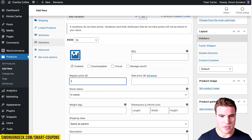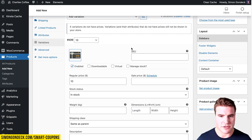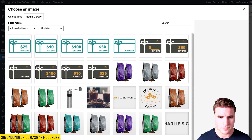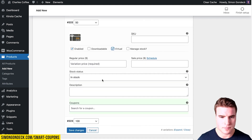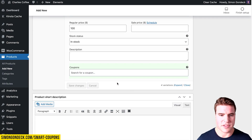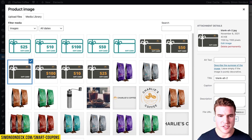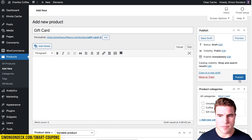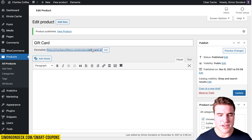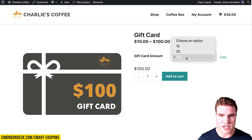I'll add prices and photos for each variation — so $10 gets its price, and you can add SKUs if you want. All these will be virtual products. I'll also set a main product image that shows on the shop page, then publish the gift card variable product.